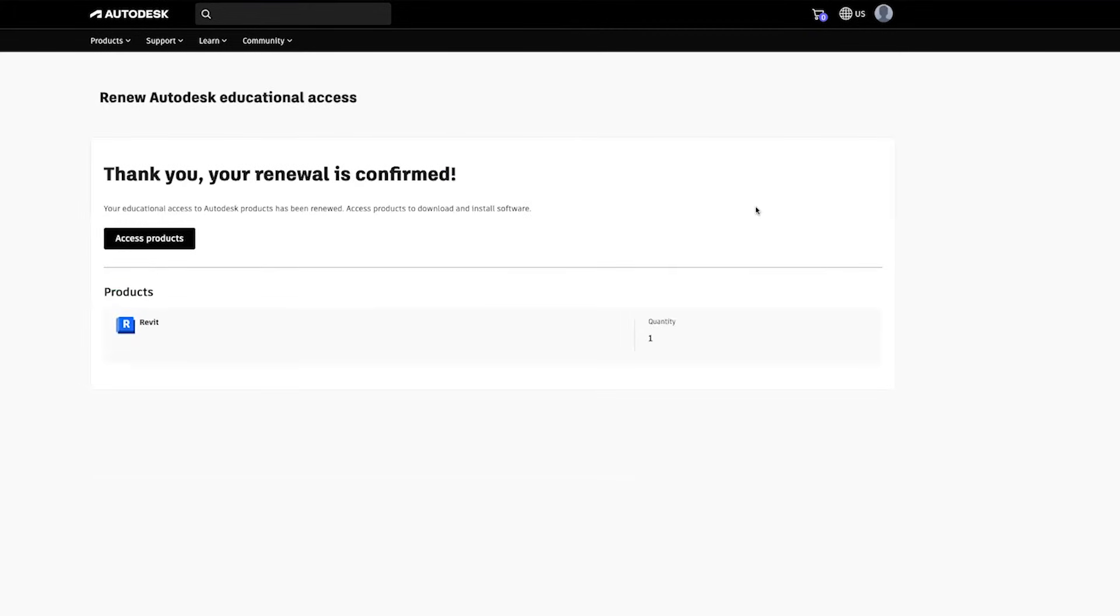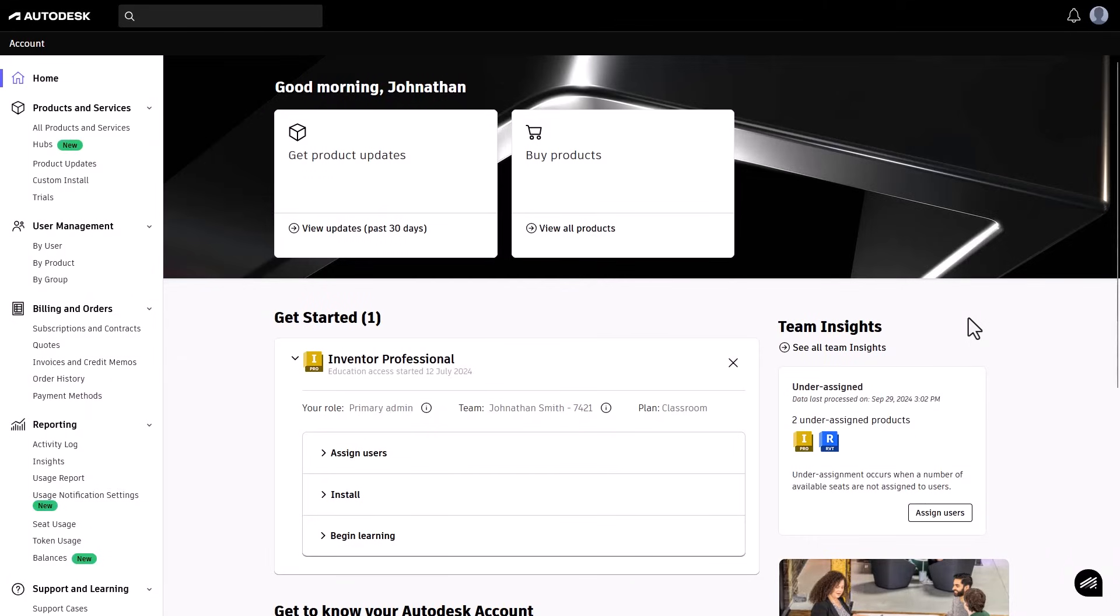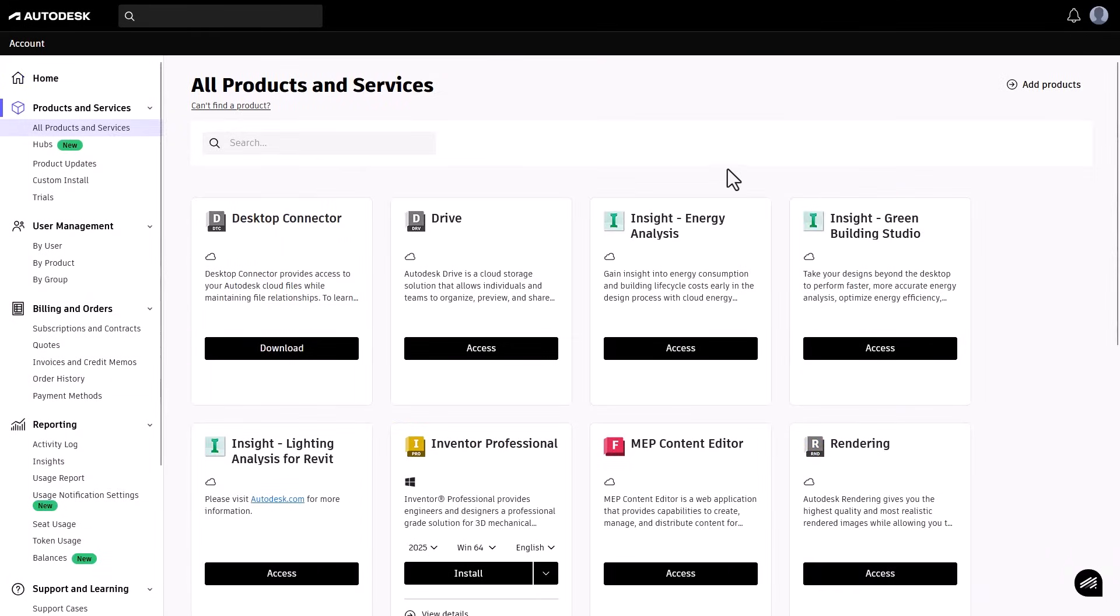Once your renewal is confirmed, you'll see a confirmation message. Click on Access Products to return to your account dashboard and continue using your Autodesk products.